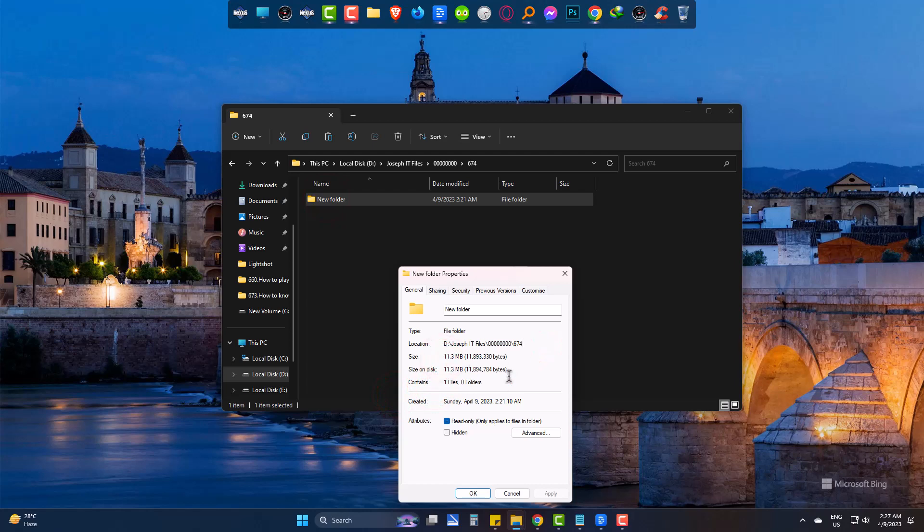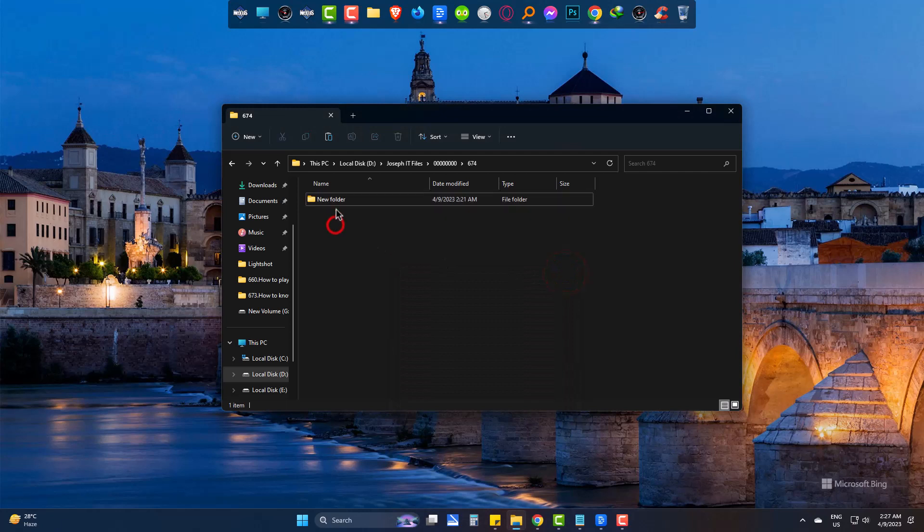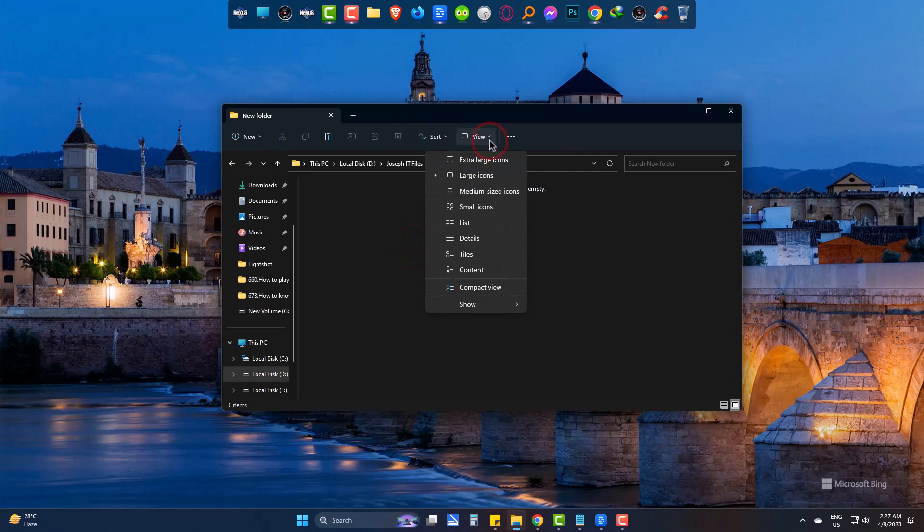So let's fix it and bring the file back. Go inside the folder, click on view, then show, and finally tick on hidden items.